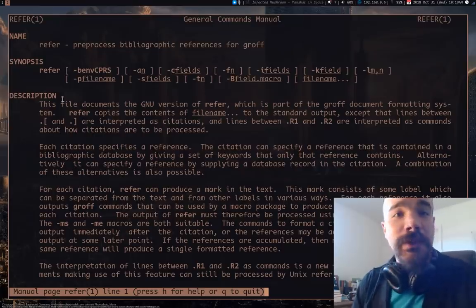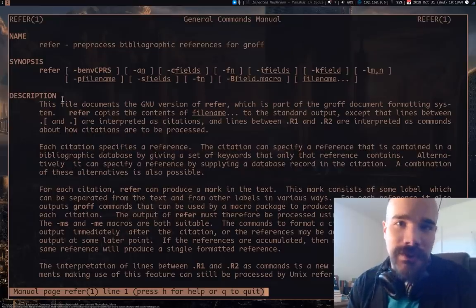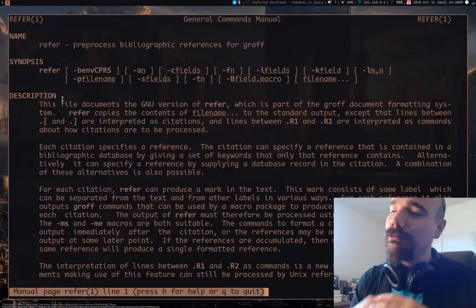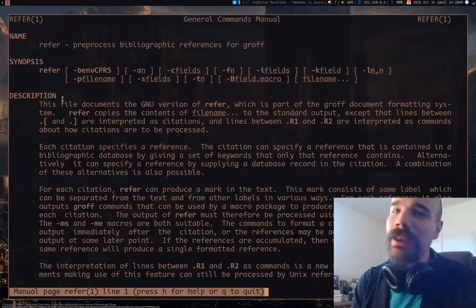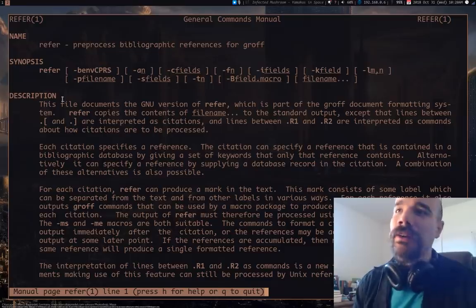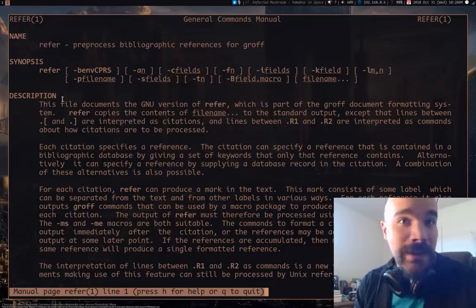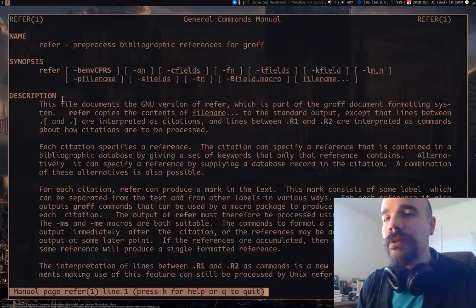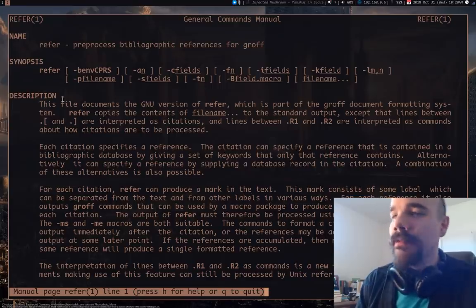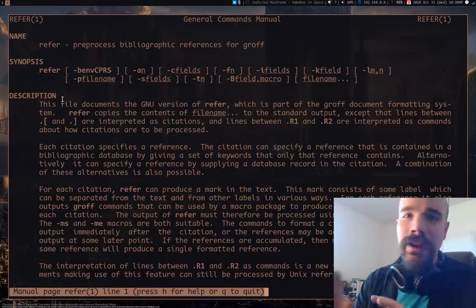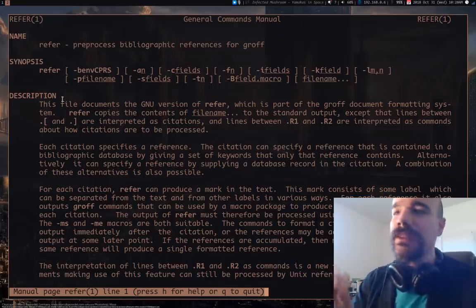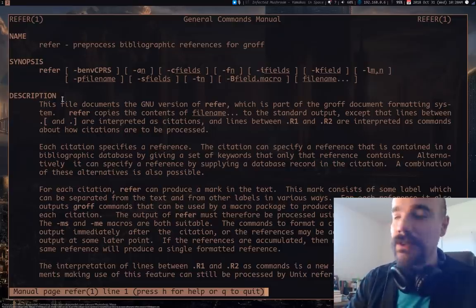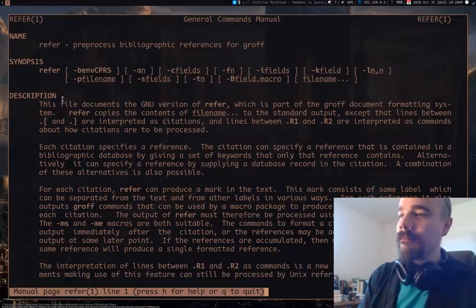Now Refer, I should say, is what's called a preprocessor for Groff. Now Refer and Groff, they're usually part of like a base devel package on any Unix based operating system. So chances are you probably already have these. But they are a highly minimal way of getting citations and references in your document.